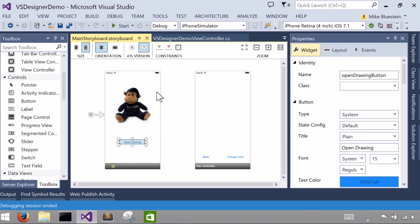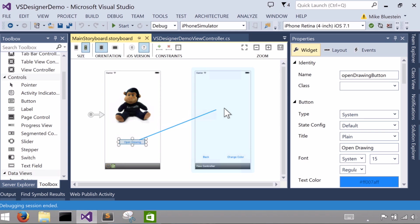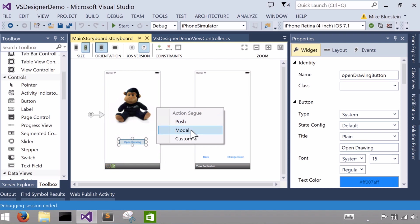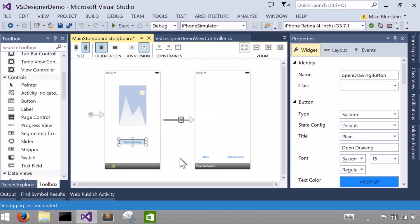Let's see how we can do that with the designer without even writing any code. So on the storyboard here, I can control click on it and I can just drag a line, as you see, when I control click to the screen I want to transition to. And it'll create something called a segue.